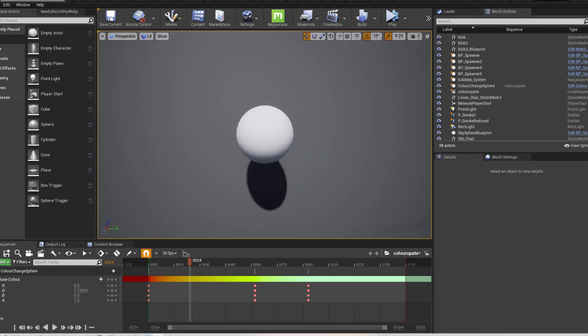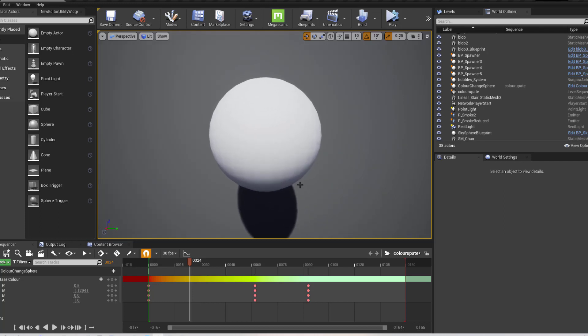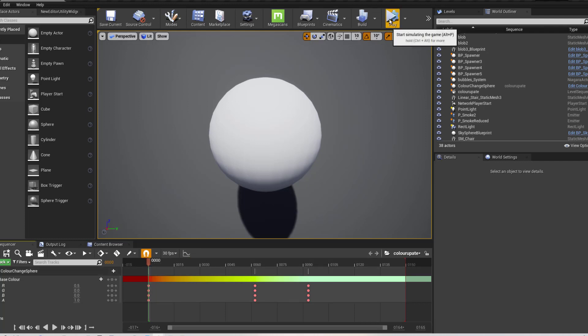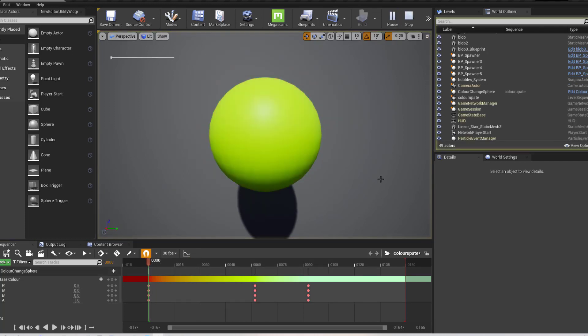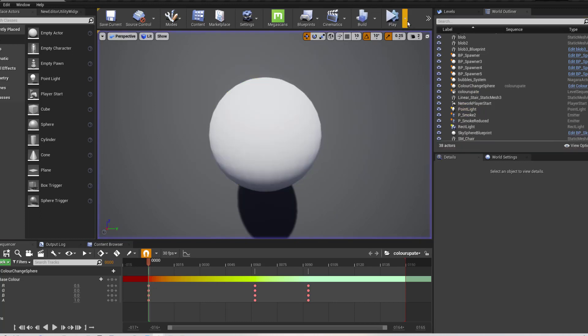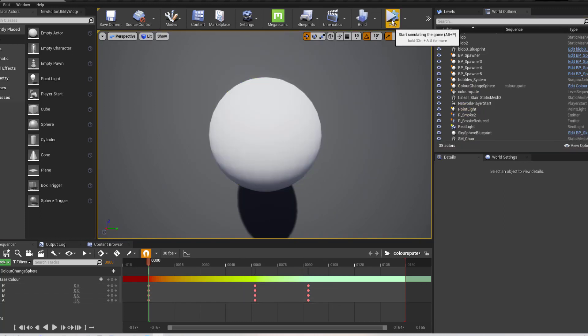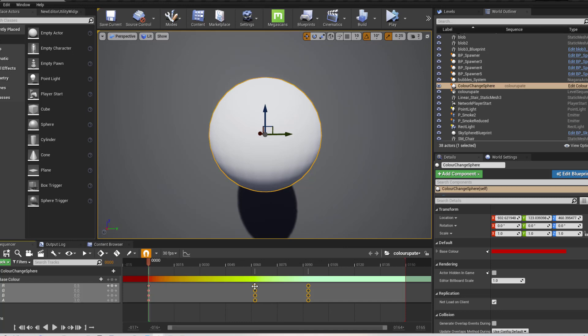So in this example, as you can see here, if I just simulate this, I have a sequence. If I simulate it, it's very quick, but what it does is,